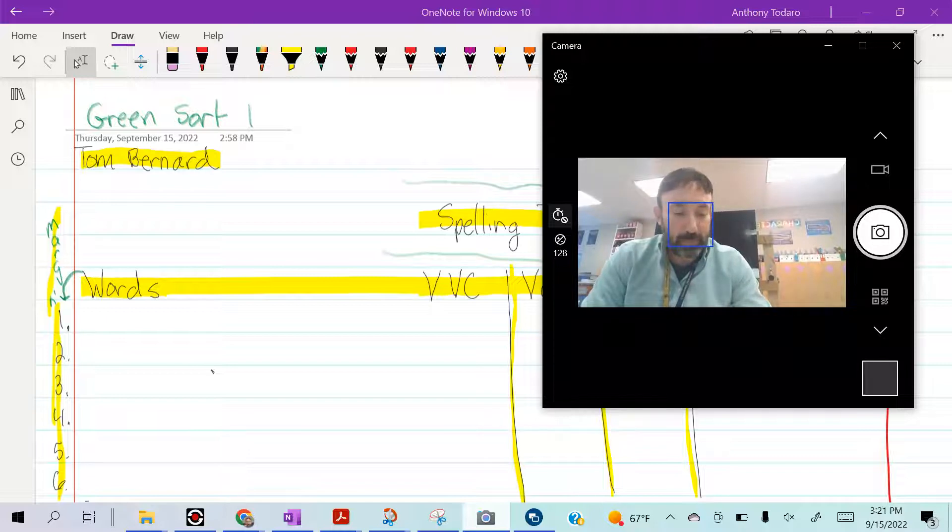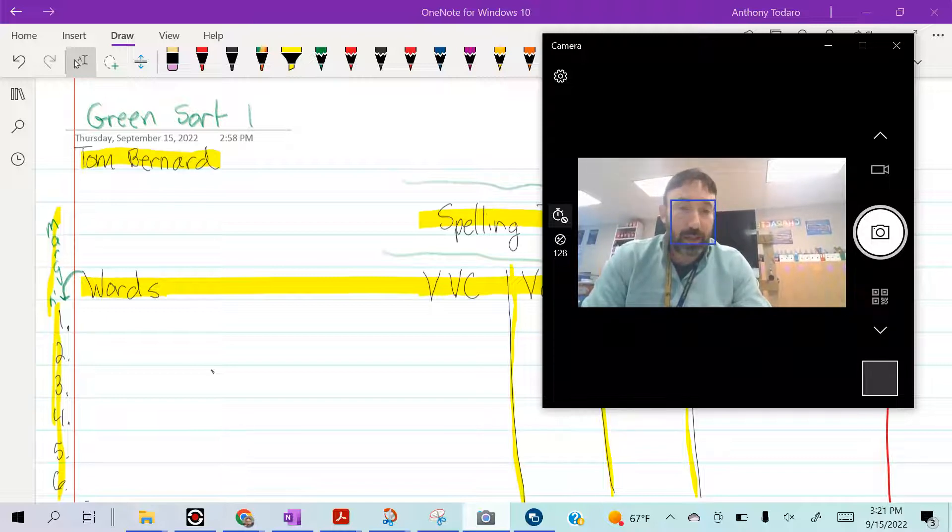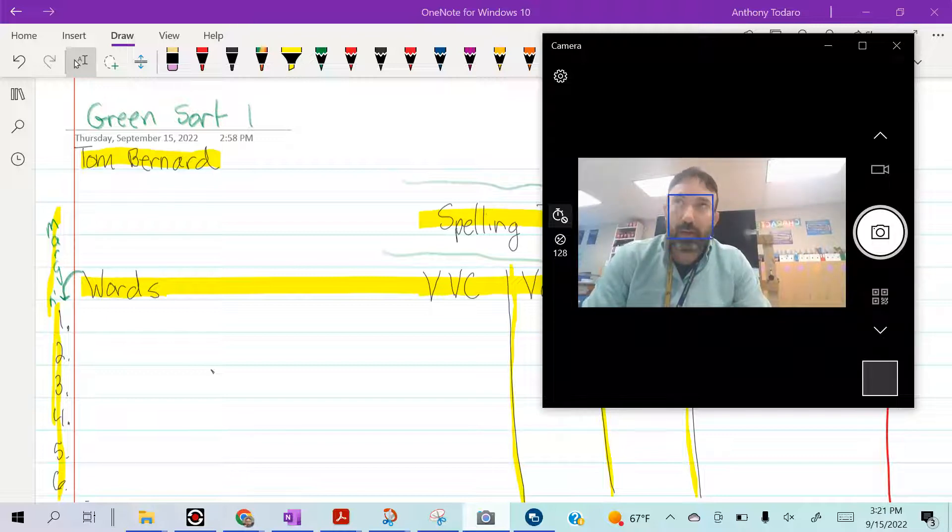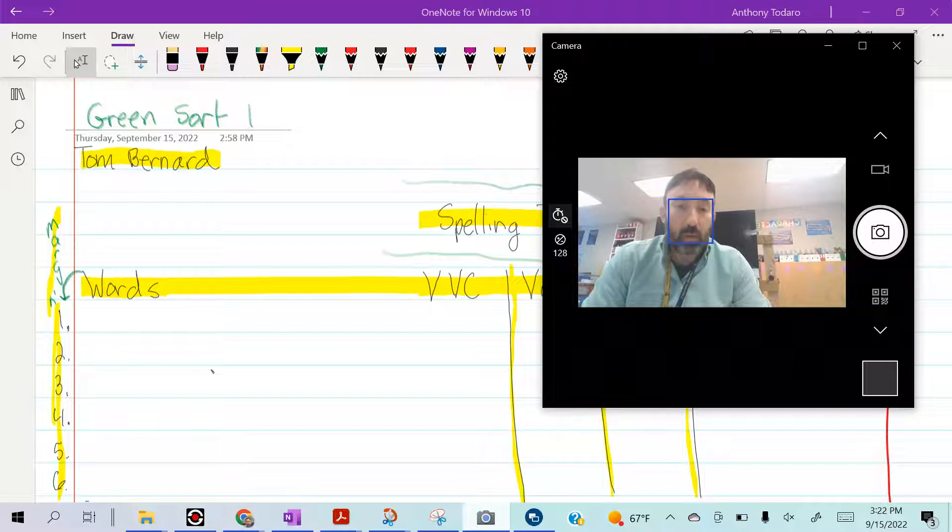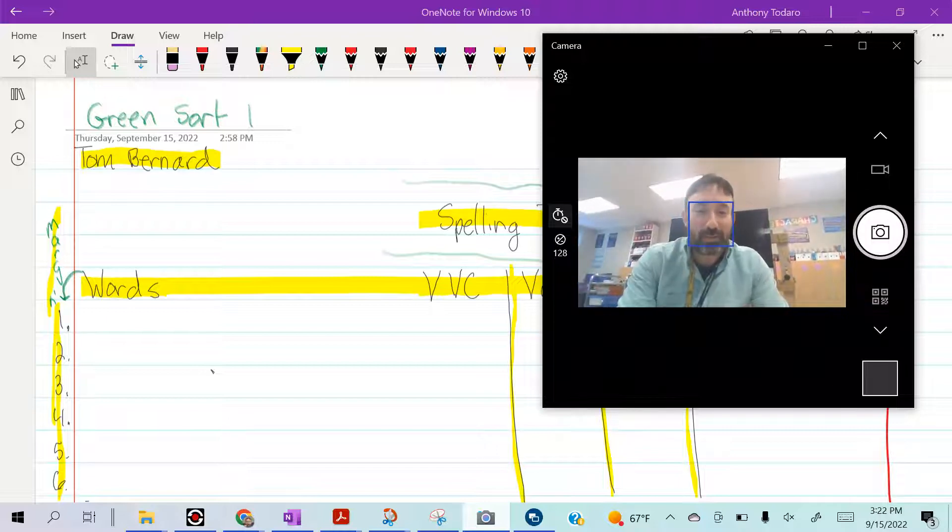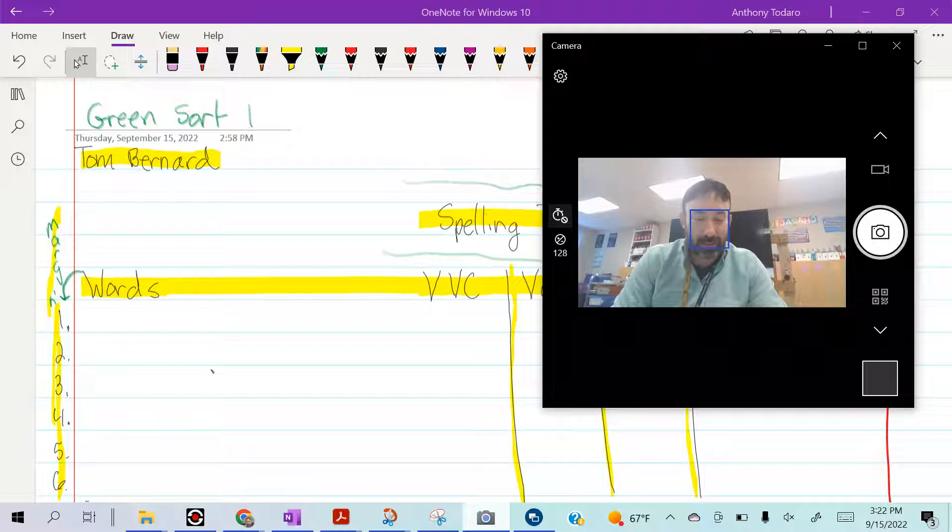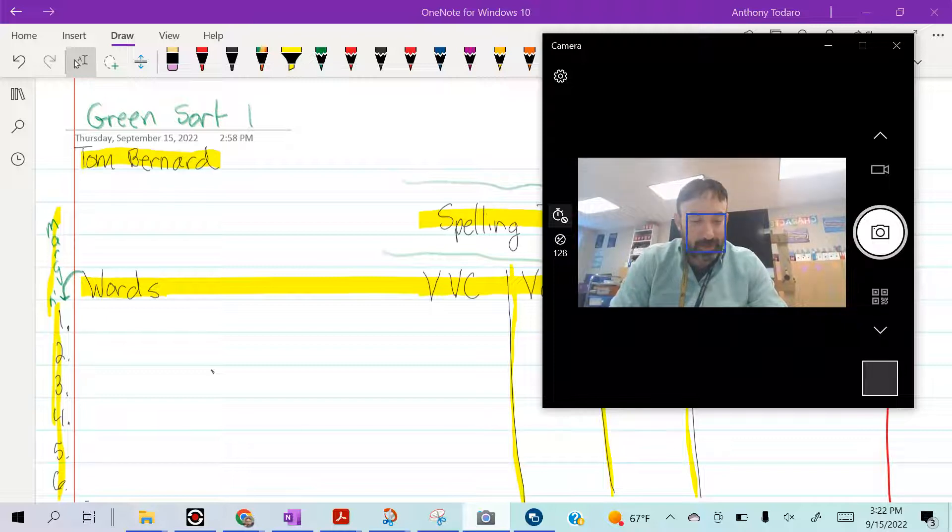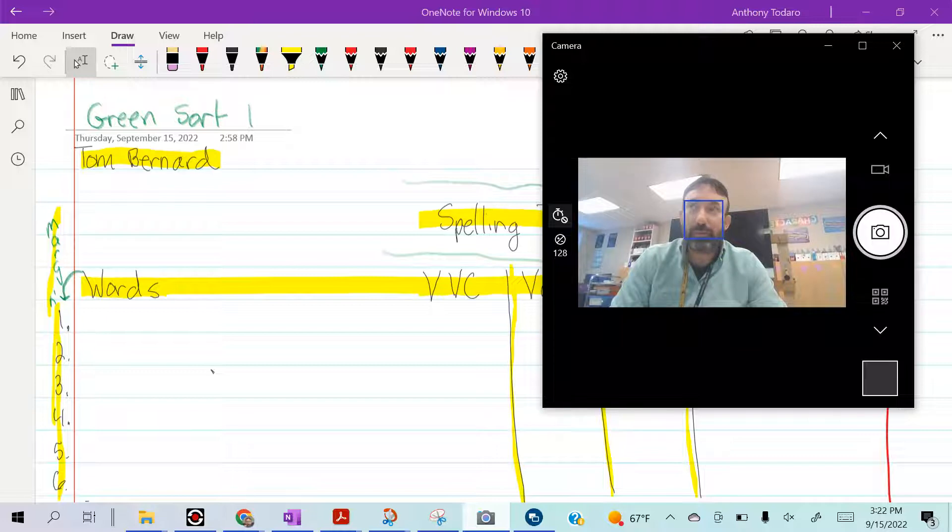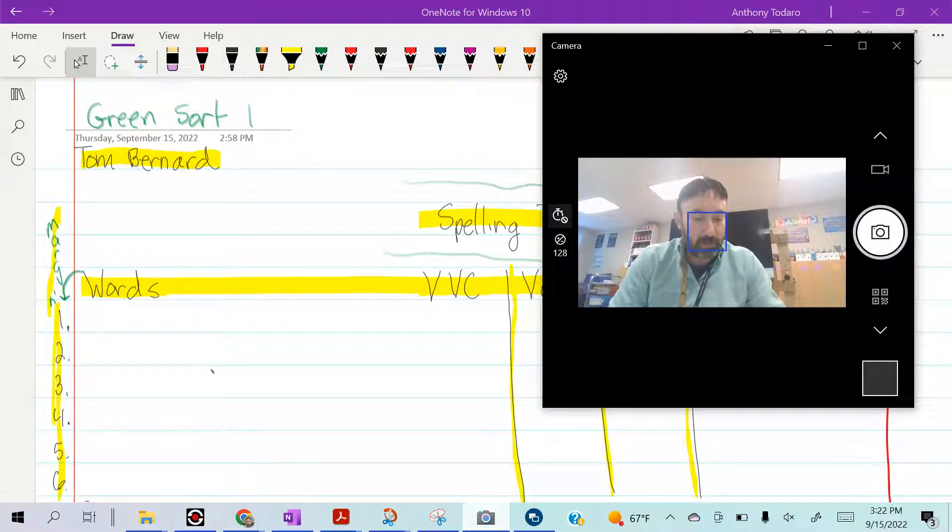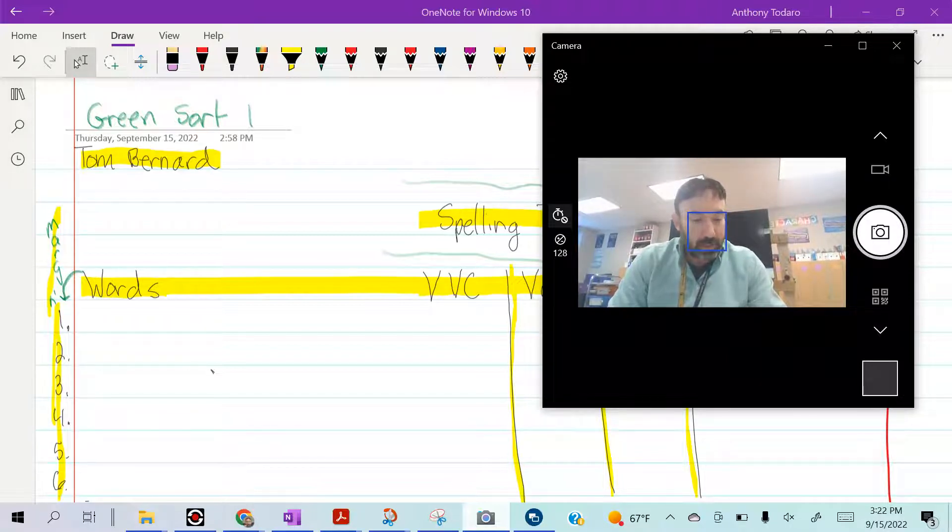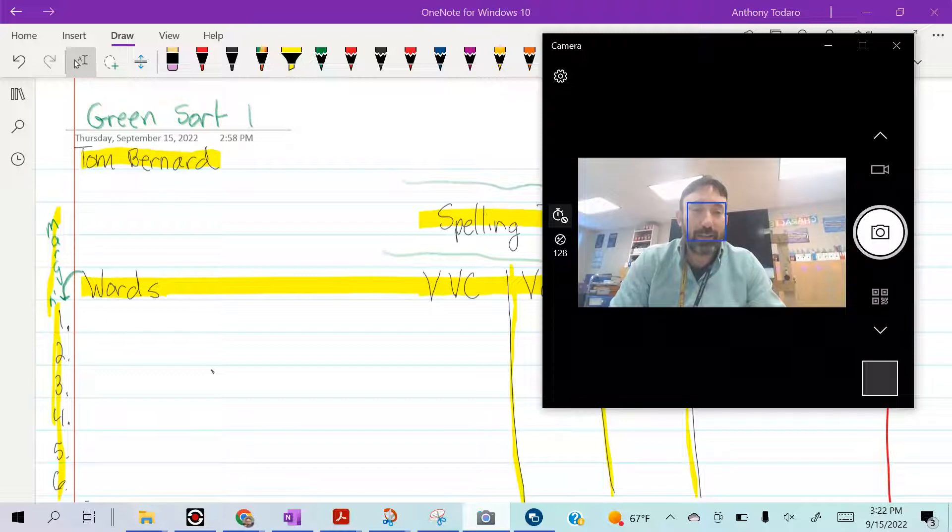Number three: smell, smell. Number four: whine. Don't whine to me if you don't do well on your test if you didn't take your practice test. Whine. Number five: fruit, fruit. Number six: twig, twig.